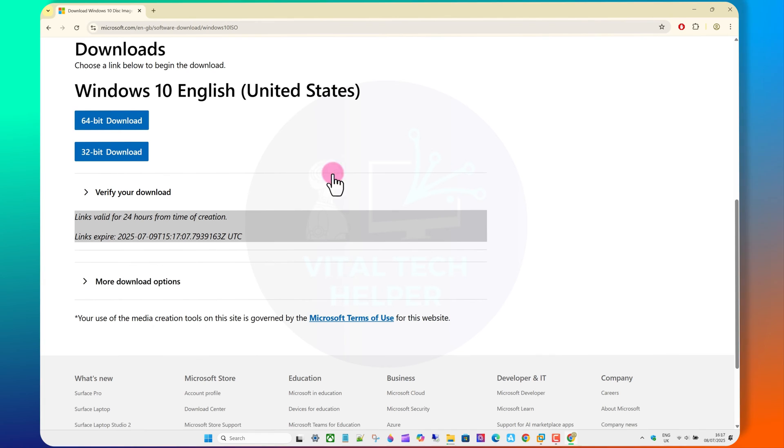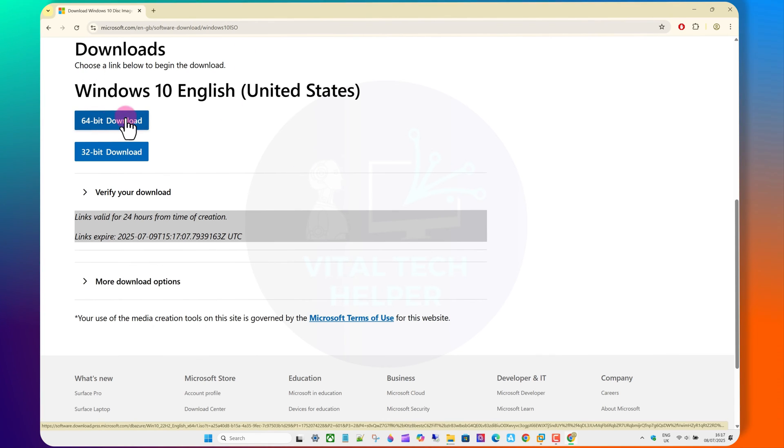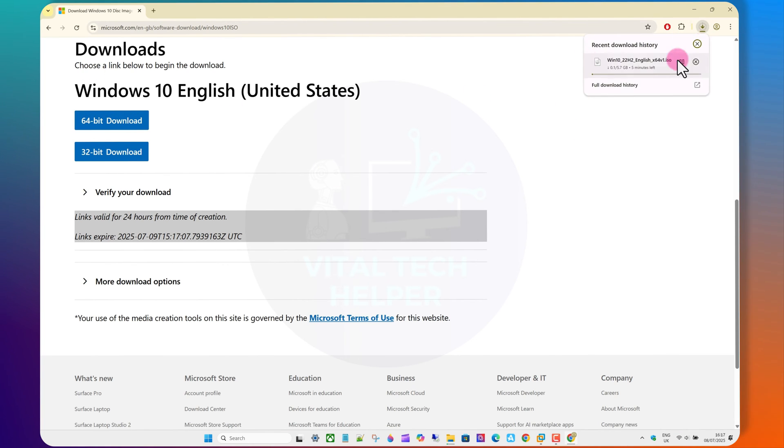Once the download is complete, move on to setting up the virtual machine in VMware Workstation.